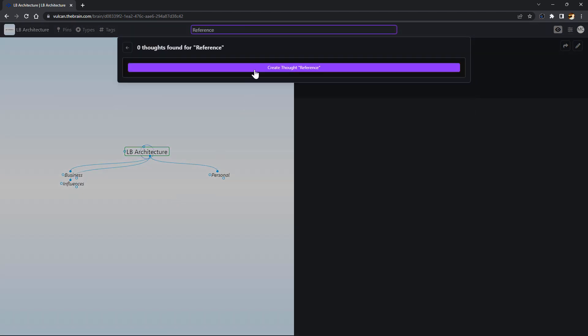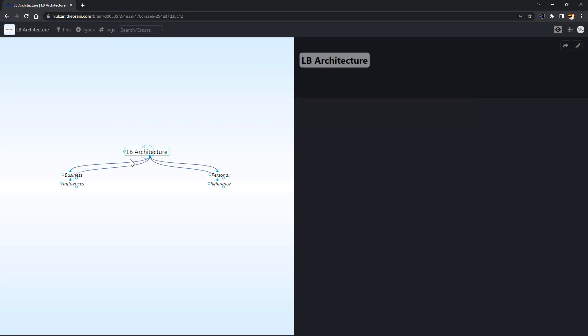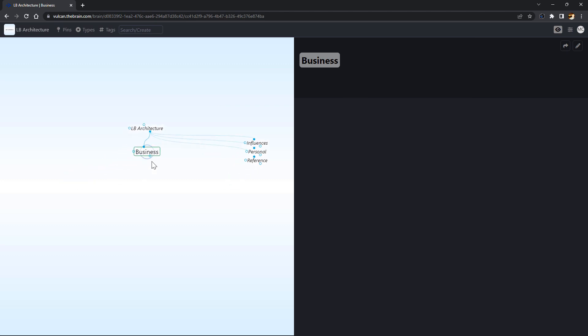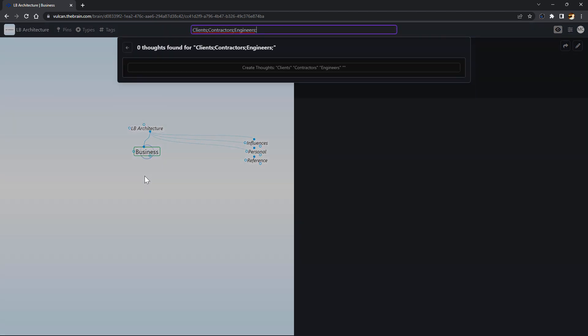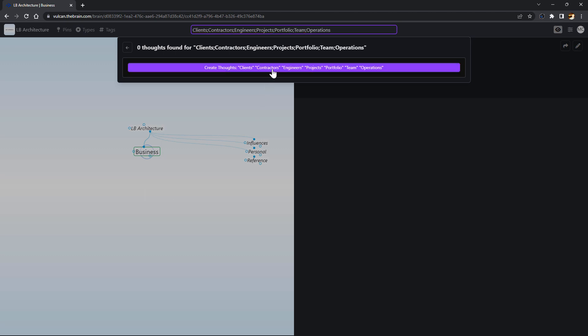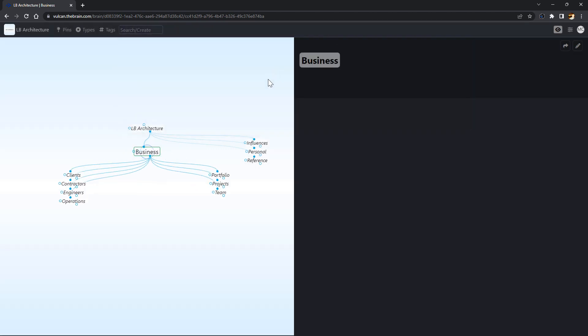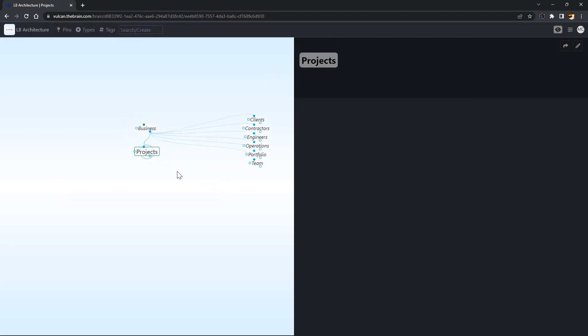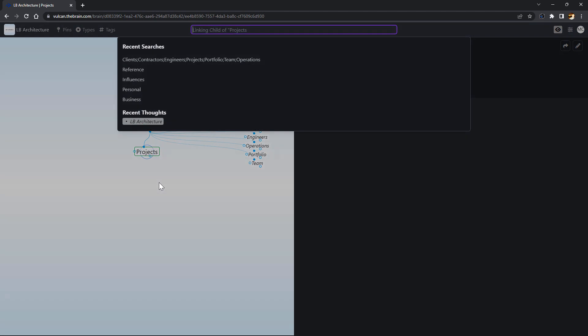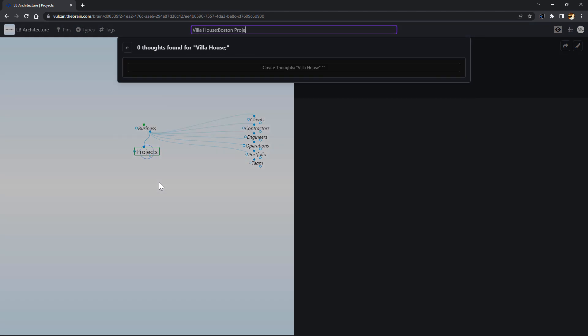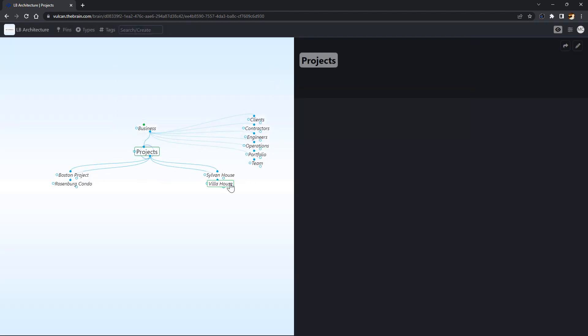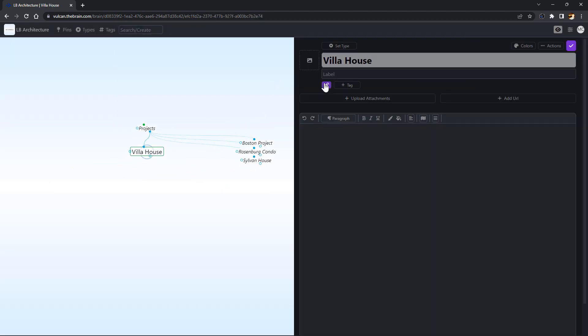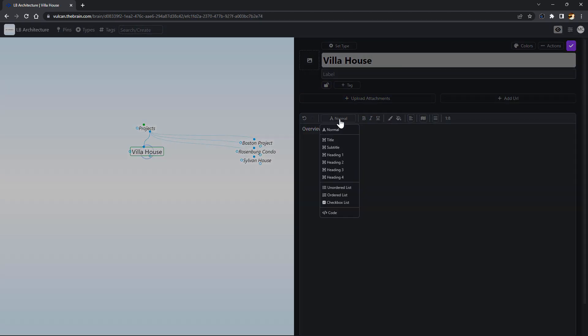I'll start by creating some new thoughts related to my life and work. I'll click and drag off the child gate to create new subcategories or child thoughts. Under my business thought, I'll create thoughts for departments and current projects. Notice that I'm separating each individual thought with a semicolon to create multiple thoughts at one time.